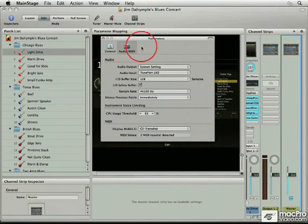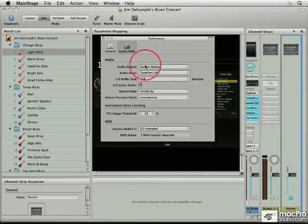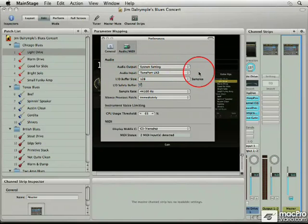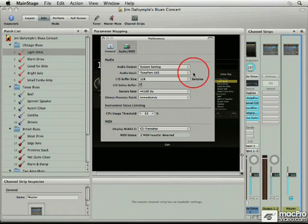Now, the Audio/MIDI section is something that you will be in depending on your audio interface. I always leave the audio output at the system setting, that way I can set it in the sound control panel. The audio input, as you can see right now, I have a Toneport UX2 hooked up. That is a Line 6 device.